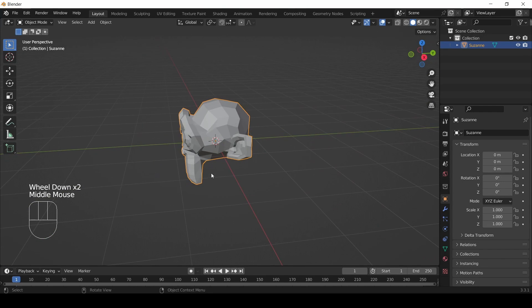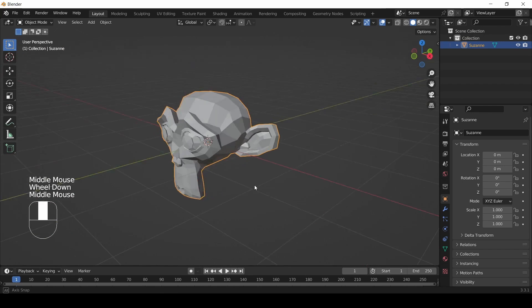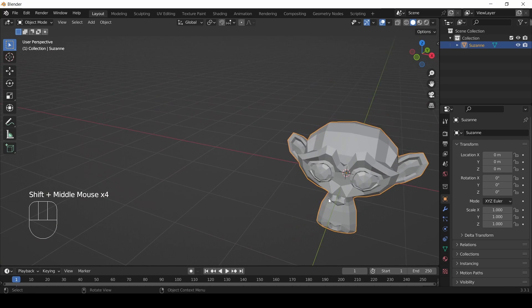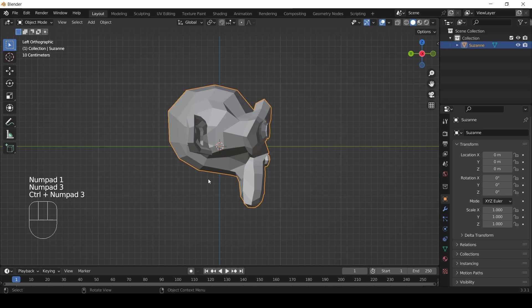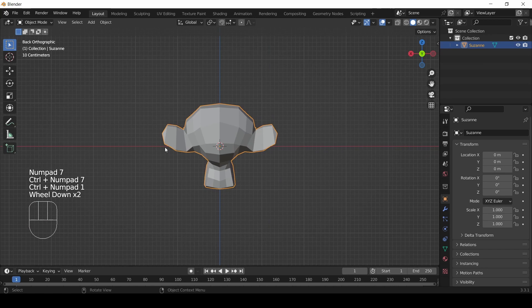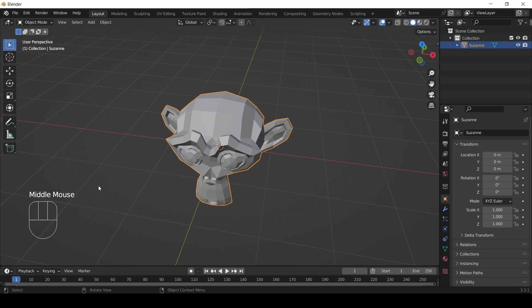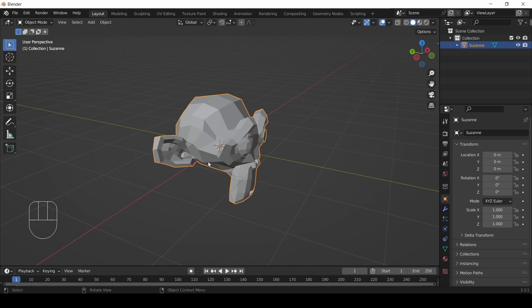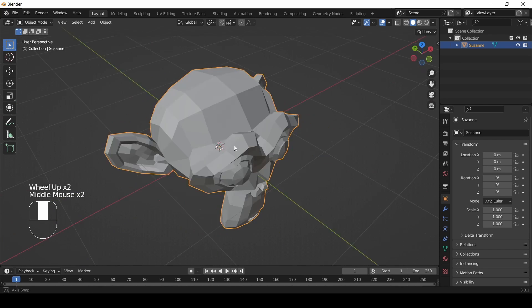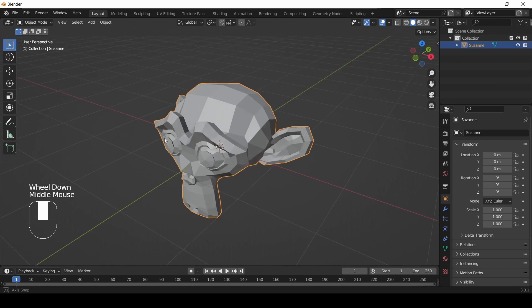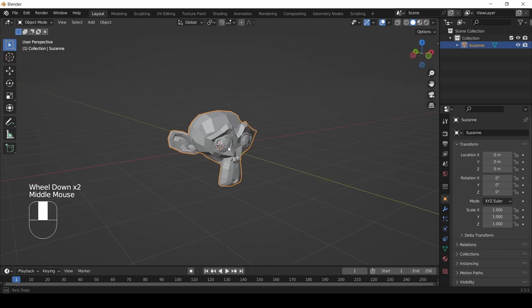Are you ready to start moving things in Blender? If you followed along with the last video, hopefully you had an opportunity to practice moving your view, looking at things from different angles. It's very important when 3D modeling to be able to see things from different angles because your screen is flat — it's 2D. Something might look good from one angle, but from another angle you realize it's not how you wanted it.